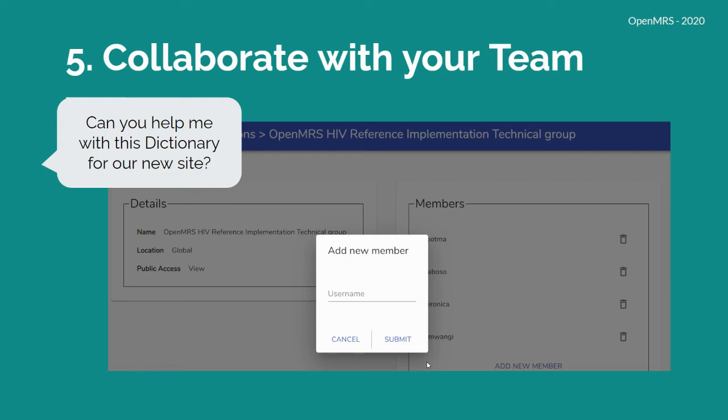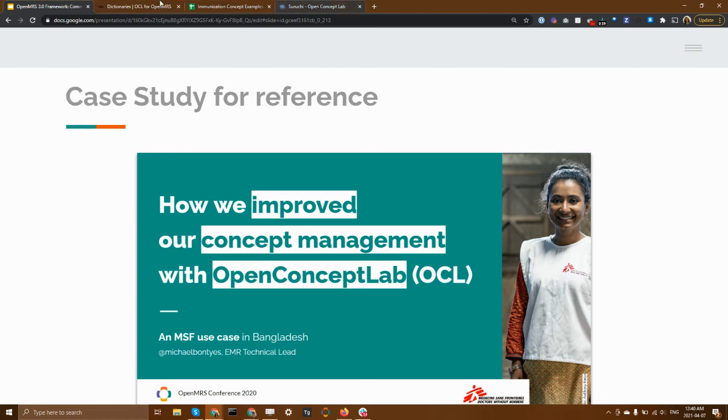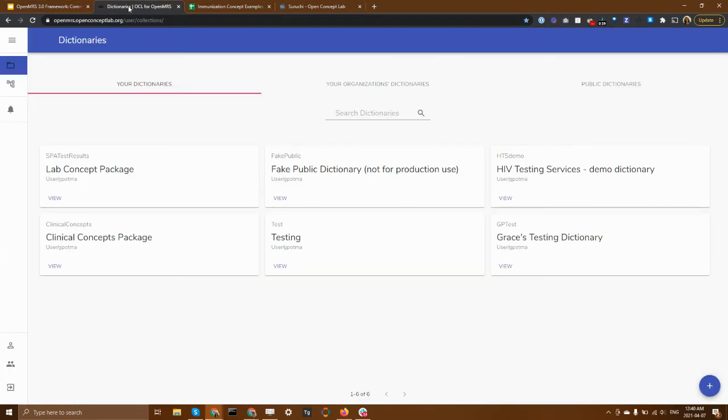Well, let's take an even closer look. And if you'd like more information, Doctors Without Borders has been working on using this tool in a recent implementation in Bangladesh. Let's have a look.